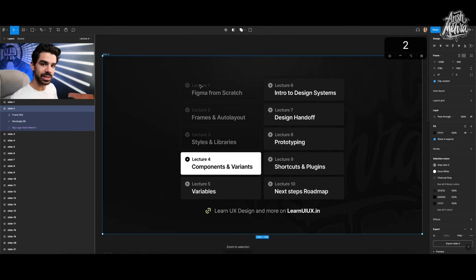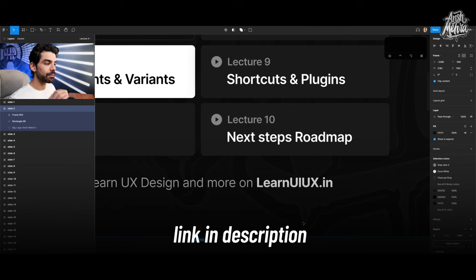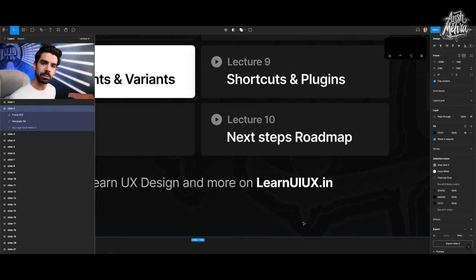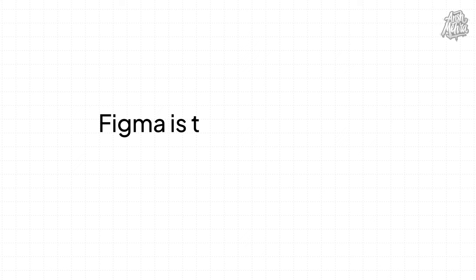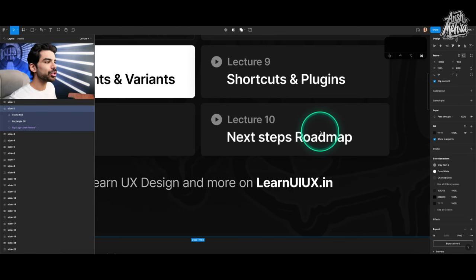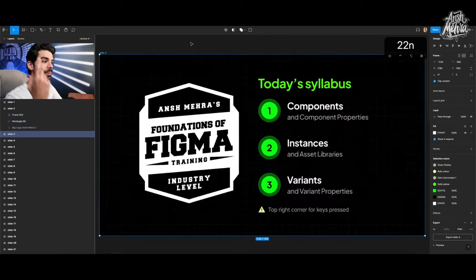This is part of a 10 lecture series and more in-depth videos on Figma and UX design are available on our free learning platform, learnuiux.in, where we regularly publish free videos, premium courses, workshops, meetups, and mentorships. This lecture series is not a UX design course — it's on learning Figma. Figma is the tool, whereas UX design is the subject. I want you to understand what Figma can do so that when you start learning UX, you can implement your vision.